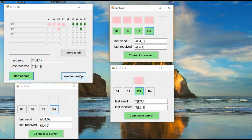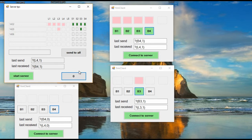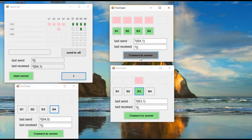Now we can see how the monitor event works on the server. Every 5 seconds, a control message is sent to all connected clients. If a client is disconnected and does not respond, it is removed from the list.